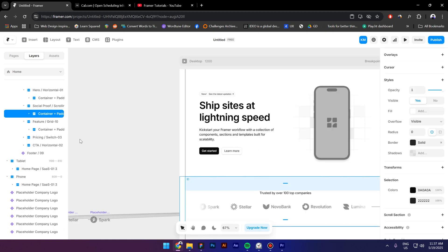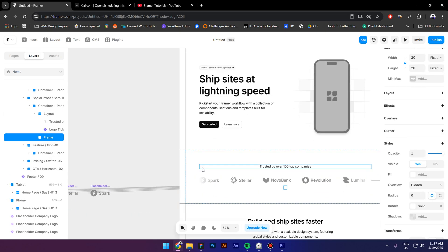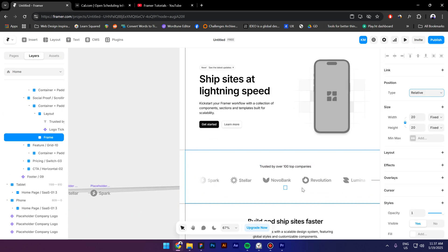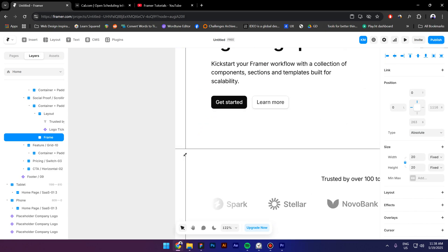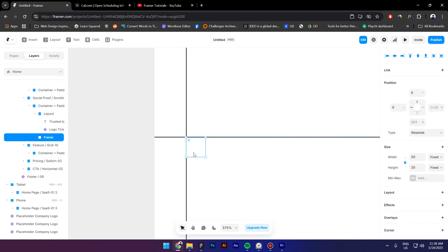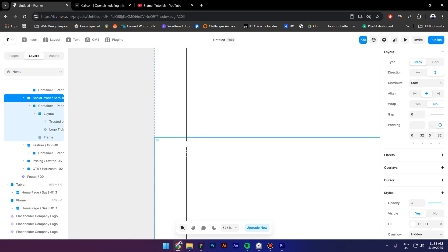I will select the container of the social proof section and paste it inside. Now change the position from relative to absolute, align it to the top left and let's put it in the corner like this. Select the social proof section and make sure the overflow is visible.